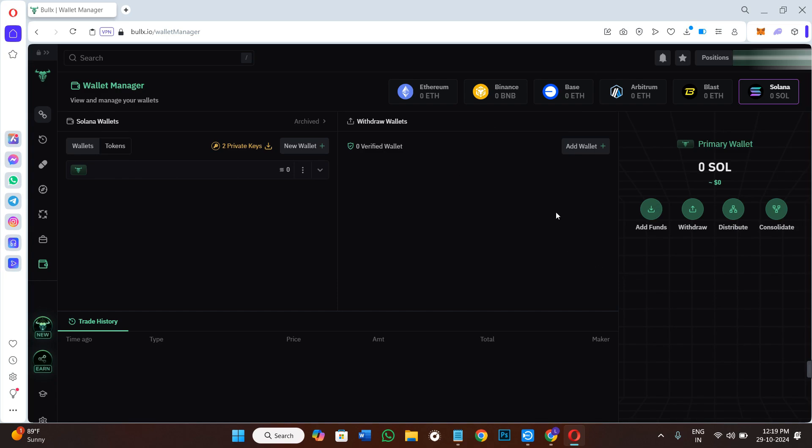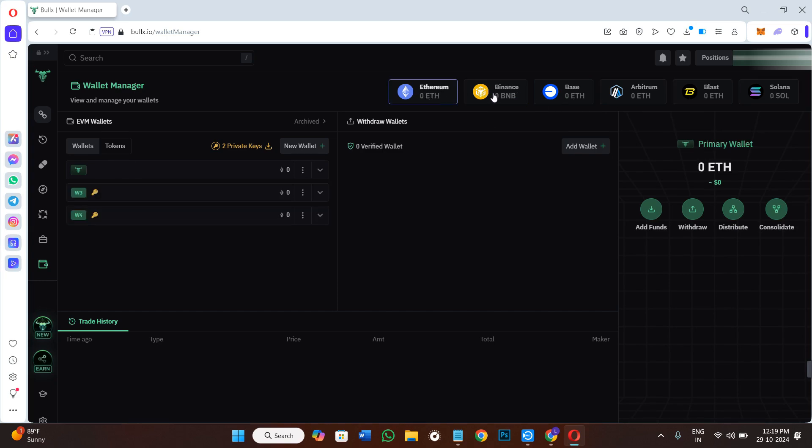In order to add a new wallet, you first have to select the chain on which you want to add a wallet. Most probably you must be trading Solana meme coins, so you need to select Solana blockchain over here in the top.